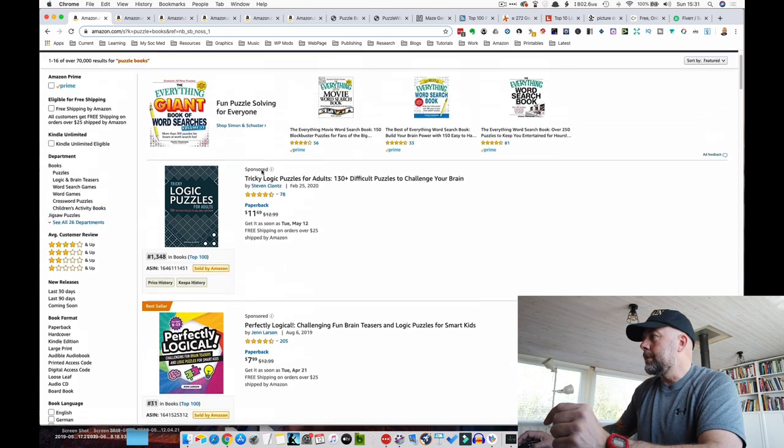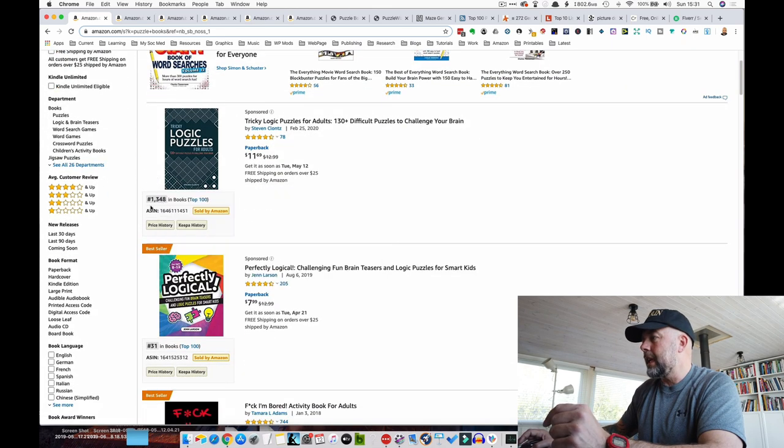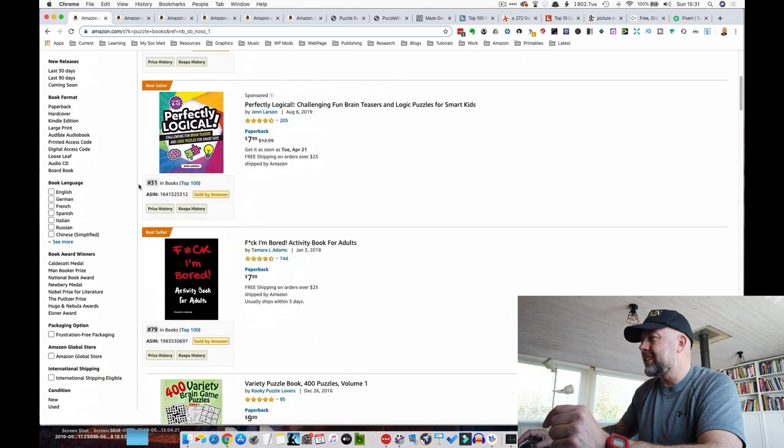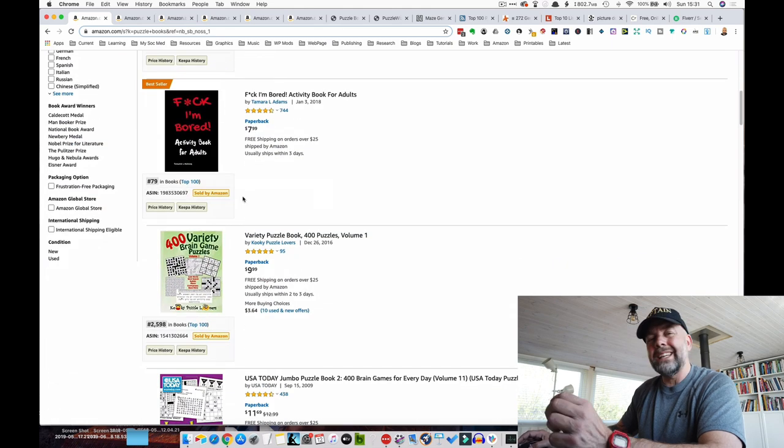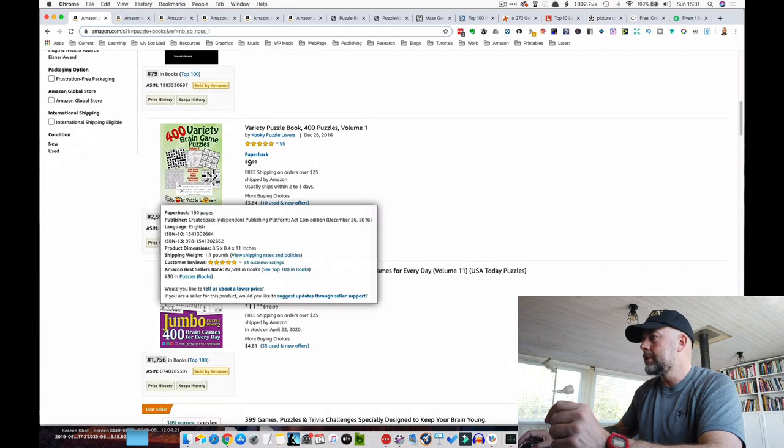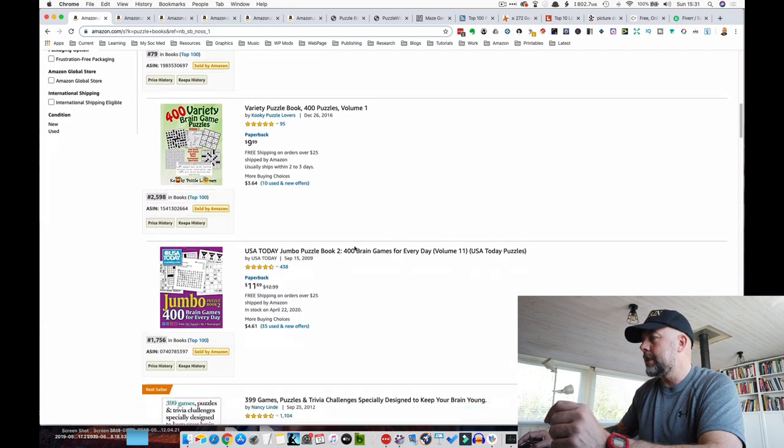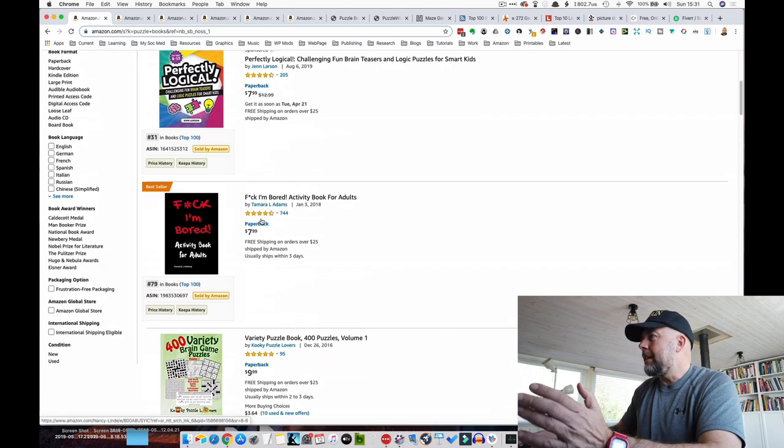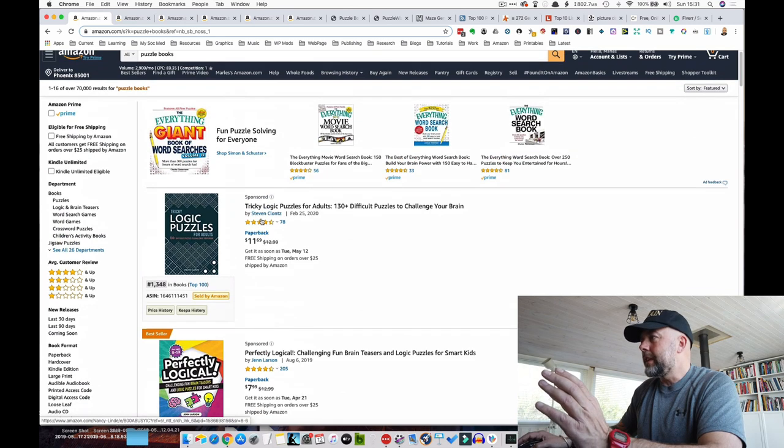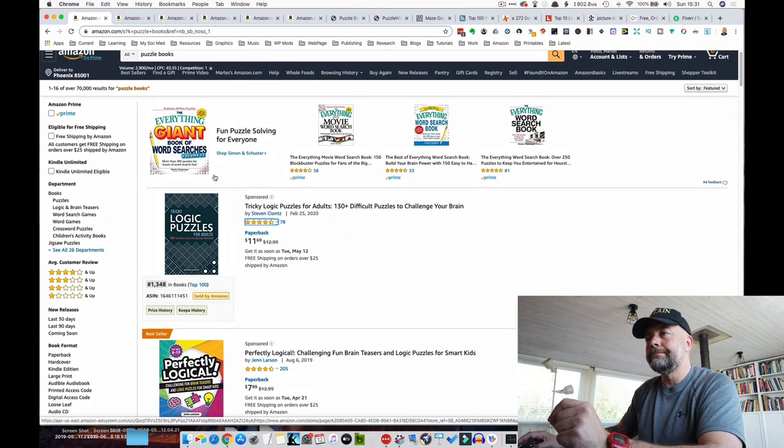We can see how profitable puzzle books are by looking at the best sellers ranks. We've got here 1,348, 31, 79—these would be selling thousands a month, 2,598. So very profitable, but with this short tail keyword, highly competitive.